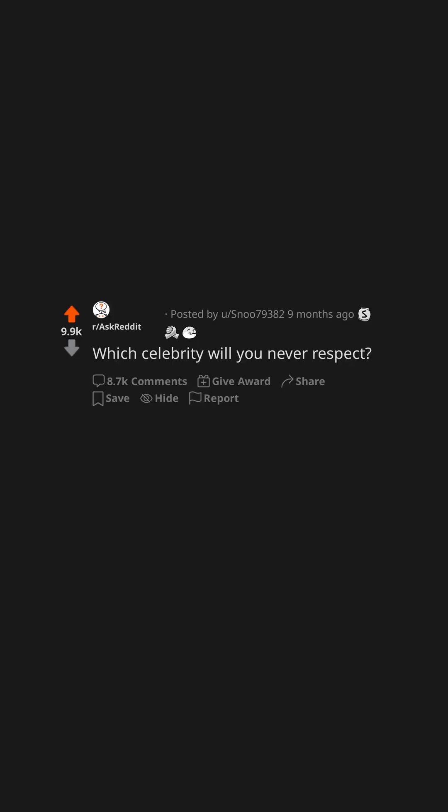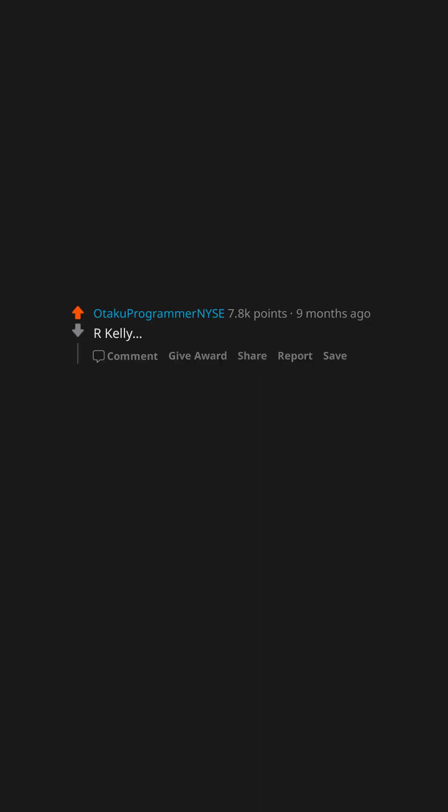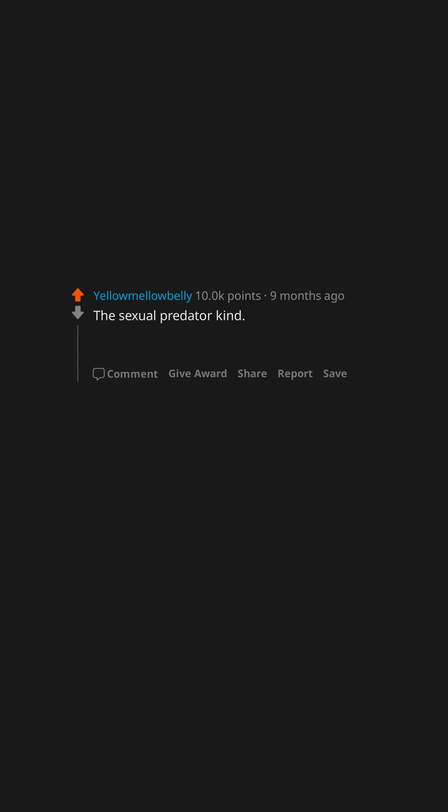Which celebrity will you never respect? R. Kelly. The sexual predator kind, you know, like R. Kelly, Roman Polanski, Harvey Weinstein, Woody Allen, Jeffrey Epstein and co.